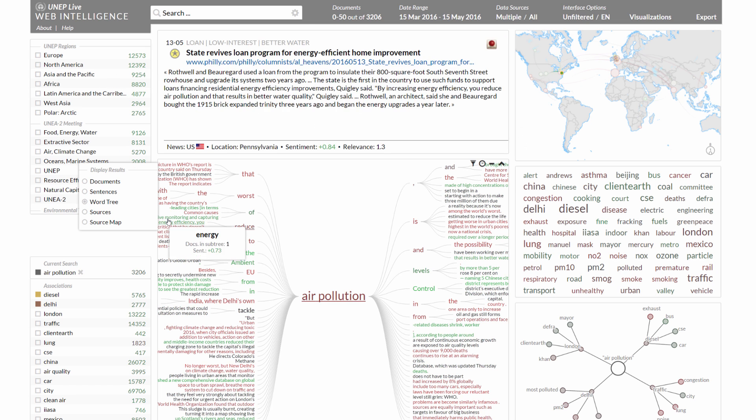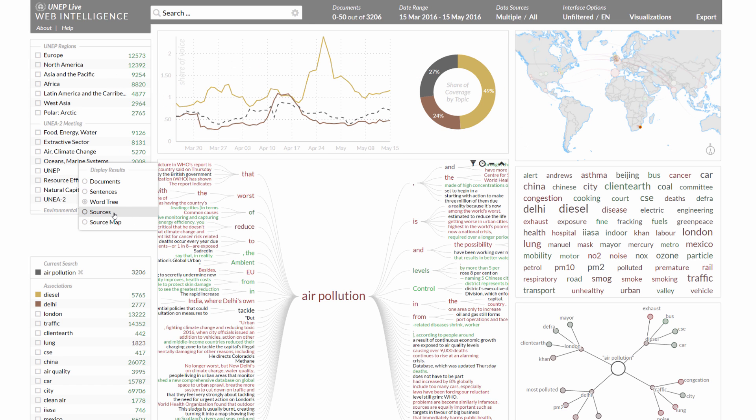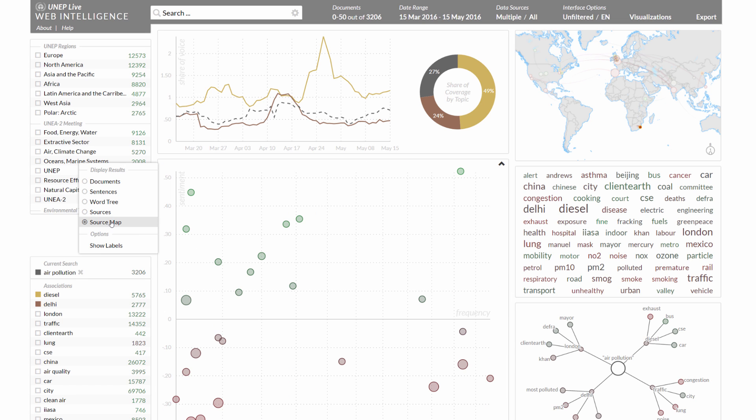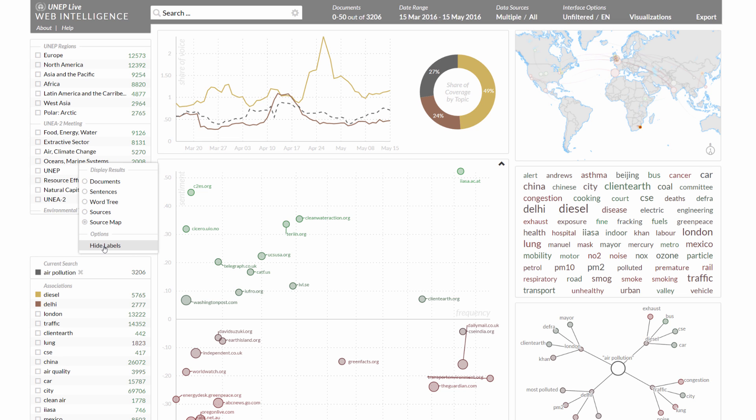The source table summarizes the top content sources in regards to the search query. An interactive scatter plot translates the source list into visual form and uses frequency and sentiment values to indicate the editorial position of the sources.